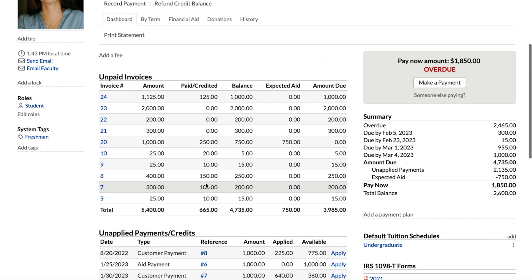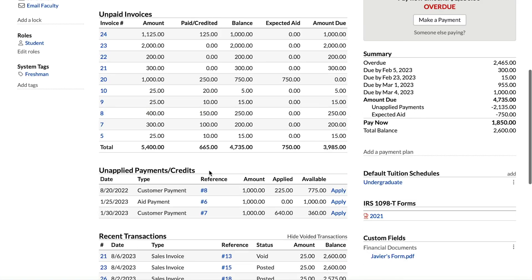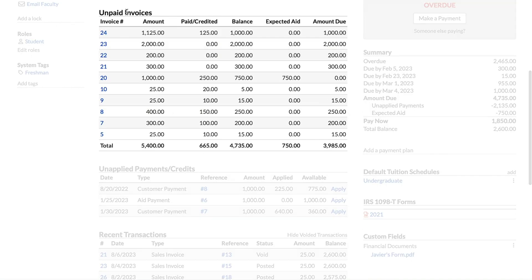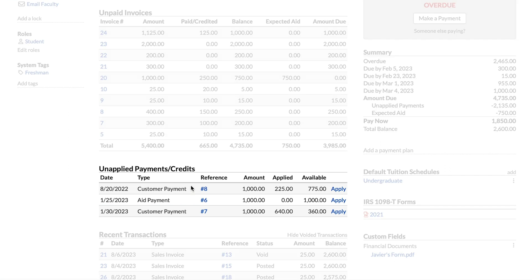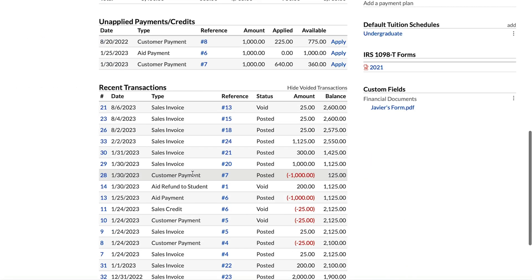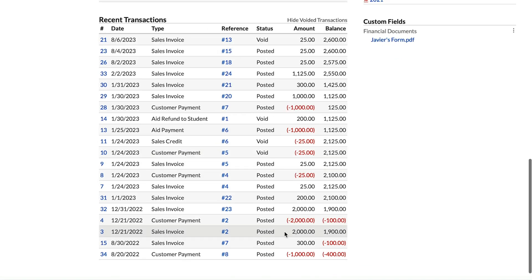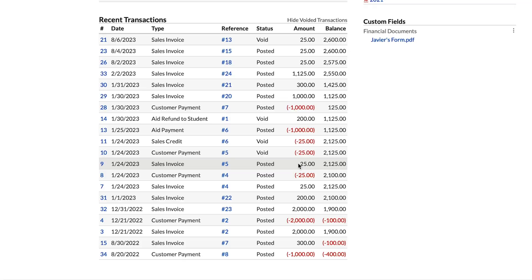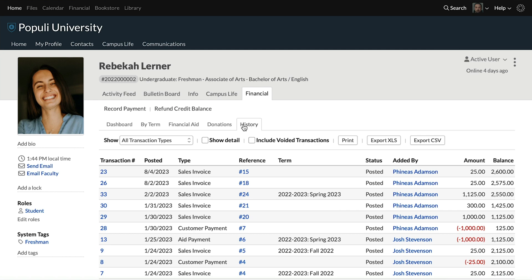Right in the middle of the page here, we have a few tables of data. We've got unpaid invoices here, so these are invoices that haven't had money applied against them to completely satisfy the total amounts of those invoices. Then we've got unapplied payments and credits down here. This is money that's available to be applied against invoices but is not currently applied. Then we've got a table with recent transactions down here. This is just a running list of transactions. It shows you the 20 most recent transactions for this student. Do you need to see transactions that are older than that? Too bad, we delete them. Just kidding, that would be horrible. You can see all transactions for a student going all the way back just by going over to history here.